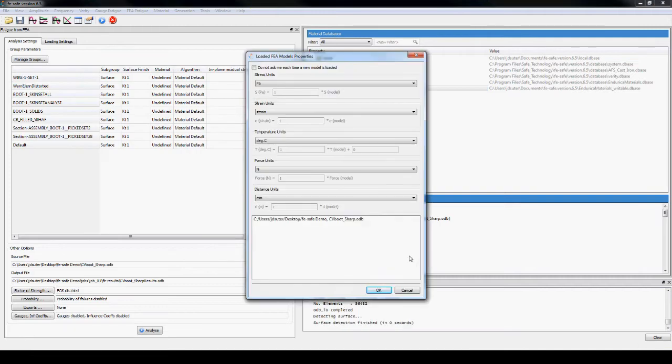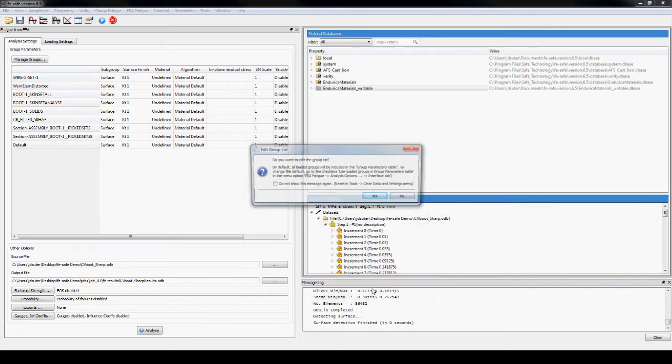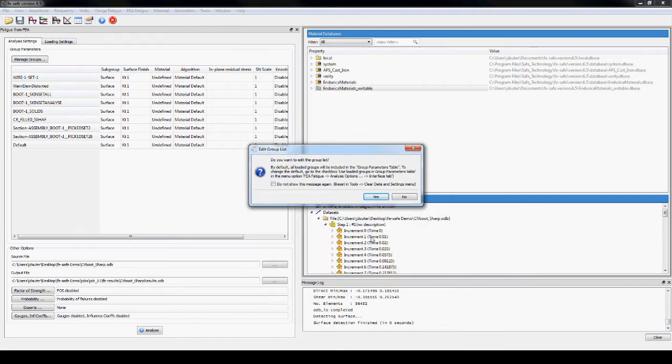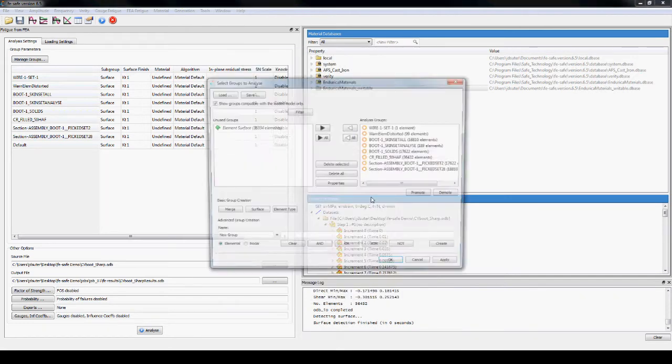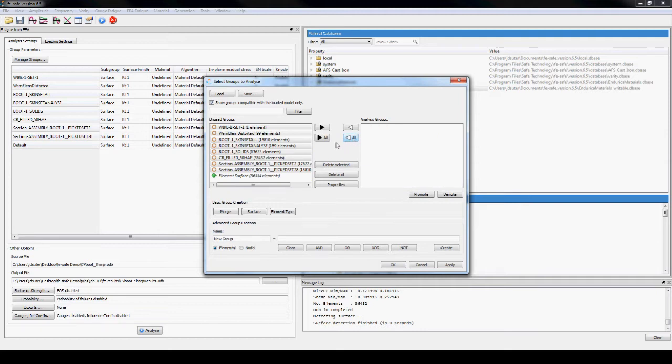The units from the model need to be specified. In this problem, only the stress units need to be changed to megapascals. The small set that was shown earlier is now selected as a group to be analyzed.